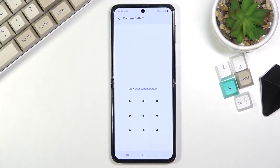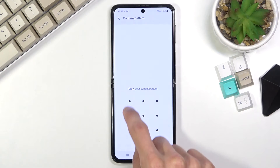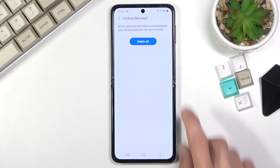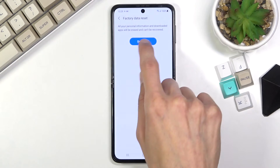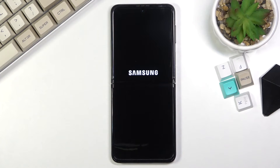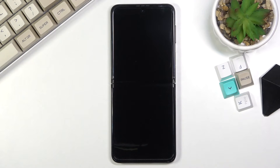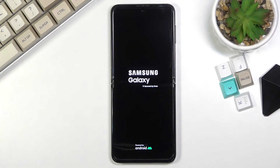Now assuming you have already done a backup, or you simply don't want to, then select reset. If you have some kind of screen lock protection you'll need to confirm it, and then select delete all. The device will now begin the process, which will take approximately one to three minutes or so.